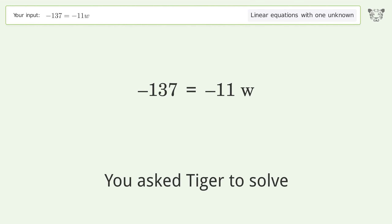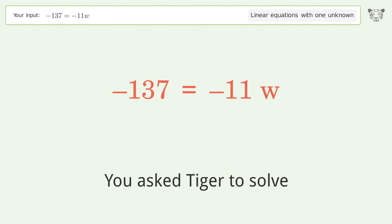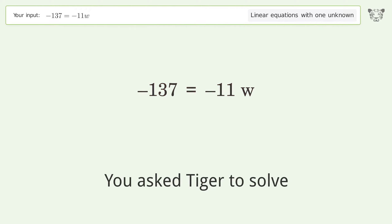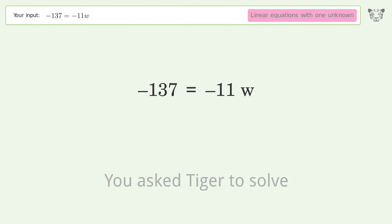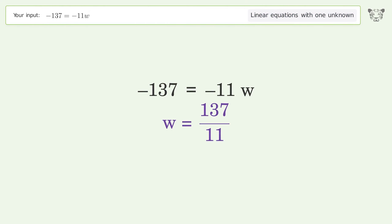Tiger Algebra solves this linear equation with one unknown. The equation is -137 = -11w, and the final result is w equals 137 over 11.